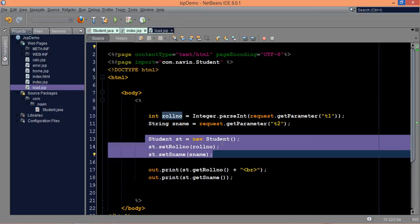In the earlier part we have seen how to create the object of a bean inside JSP. But since we have the option of JSTL, which is JSP Standard Tag Library, we can use something called useBean.